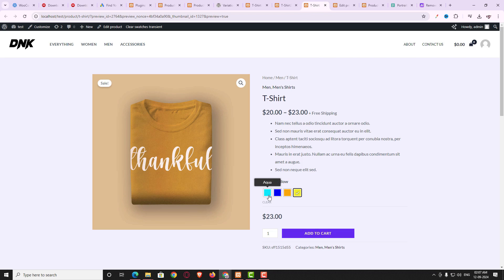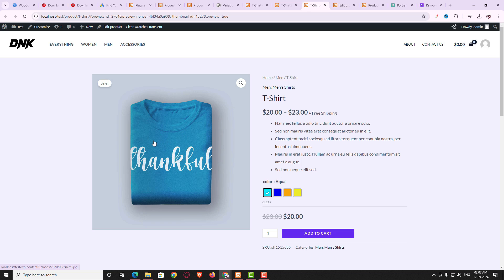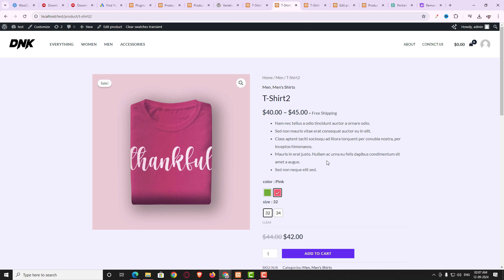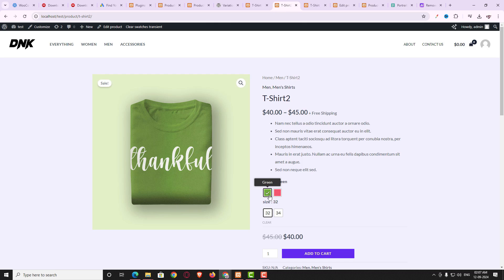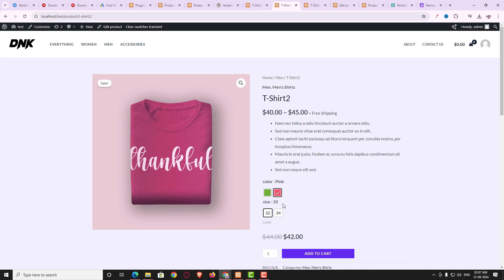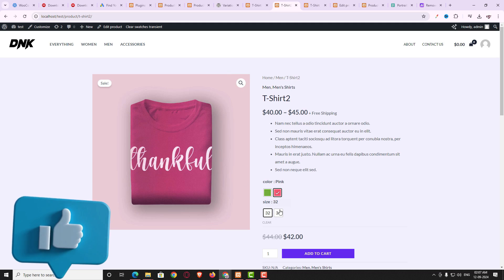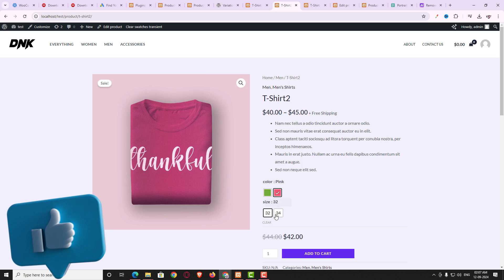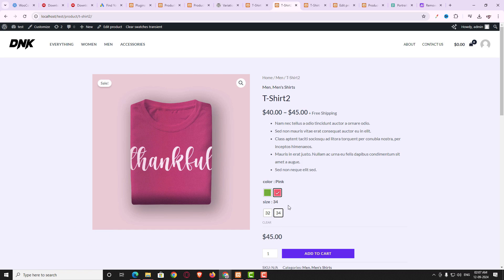Here you can see different colors are showing, and when I hover on a color the color name is also displayed. If I click on aqua, the product image changes and the price also updates. Here is another product with two attributes — color and size. When I choose a color the product image changes, and when I choose a size the price also changes. It really looks professional.